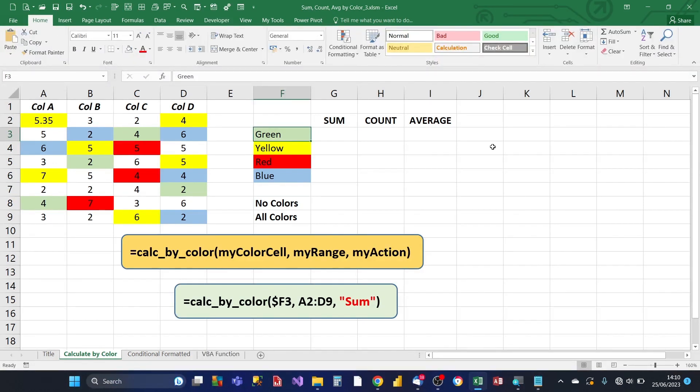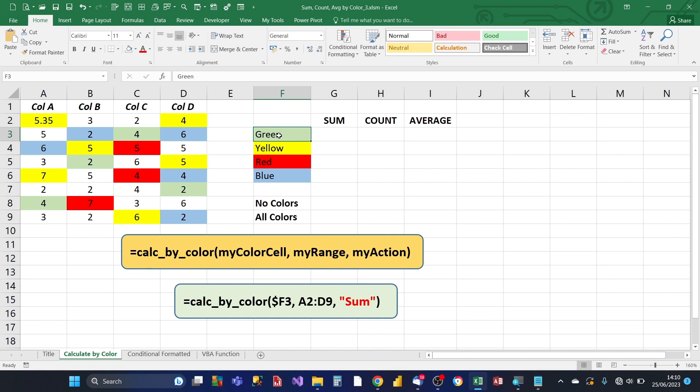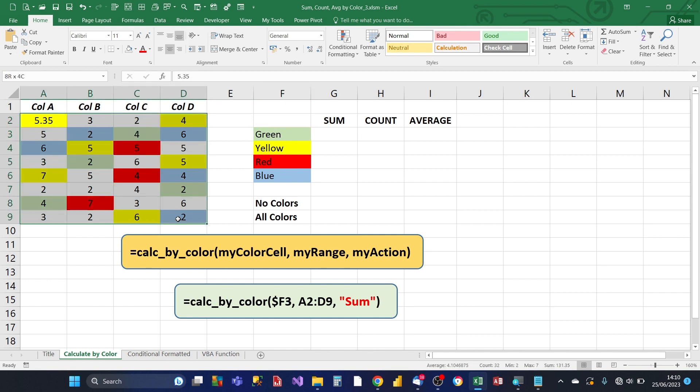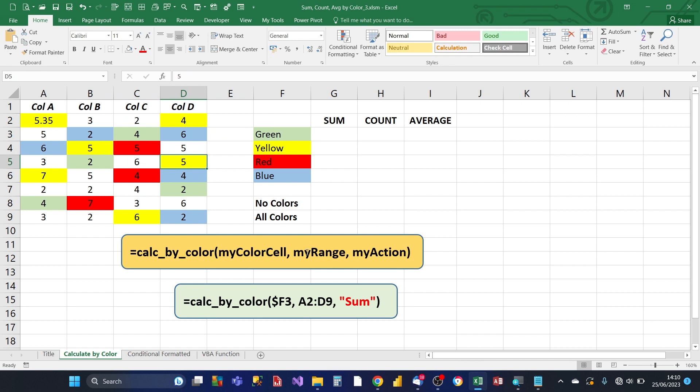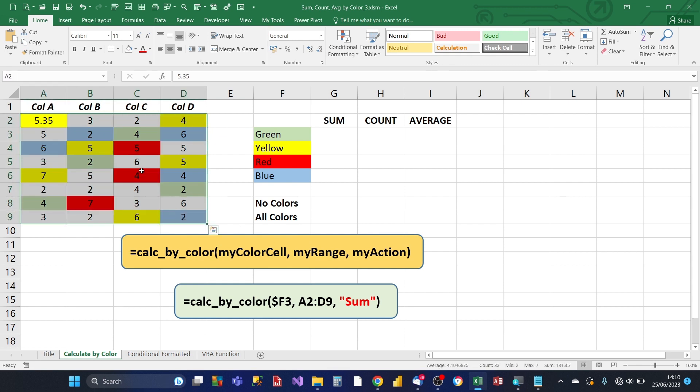So we're going to create a Excel custom function, we'll calculate by color, and it's going to have three parameters, my color cell, my range and my action. My color cell is this cell here, for example, so that's going to be the test color, where each of the cells within the input range is going to be tested against. So my range is the input range, that's this group of cells here.